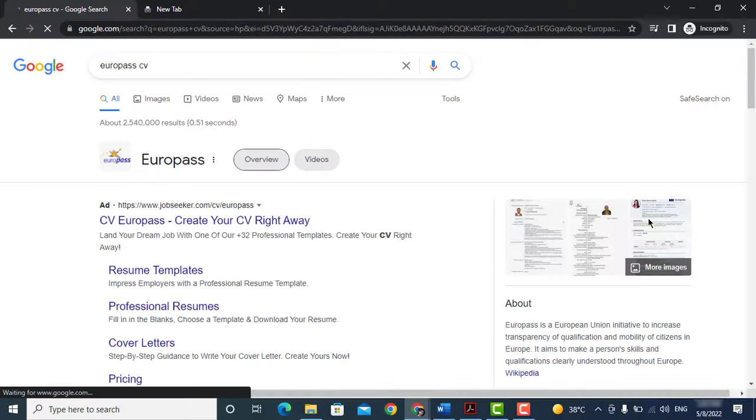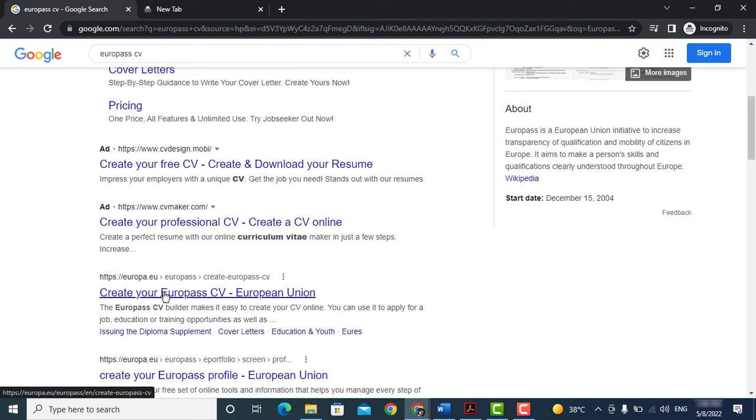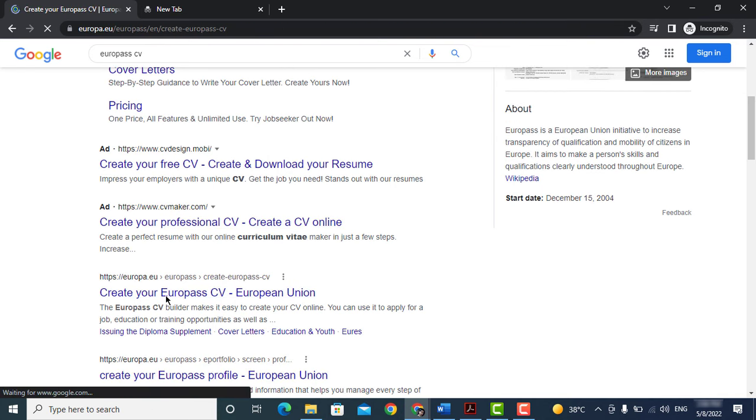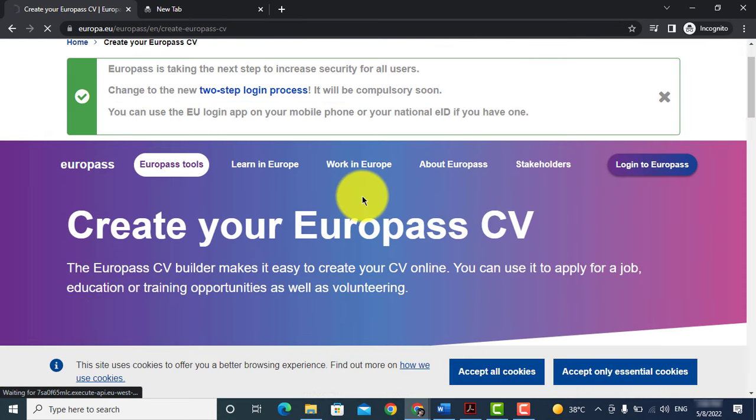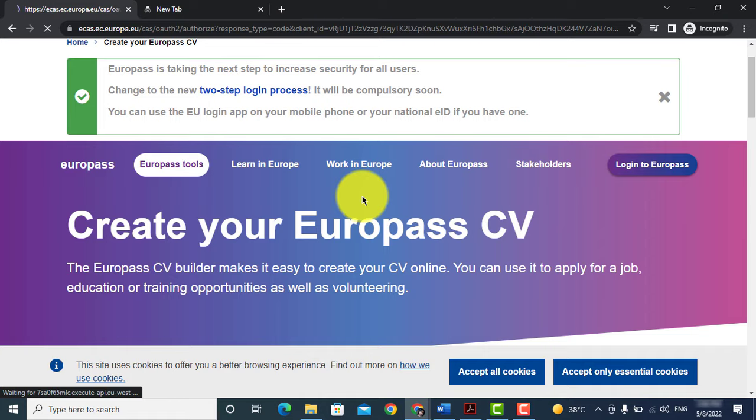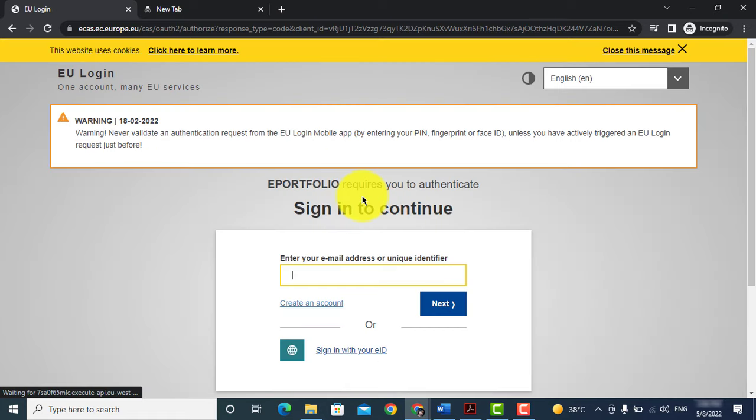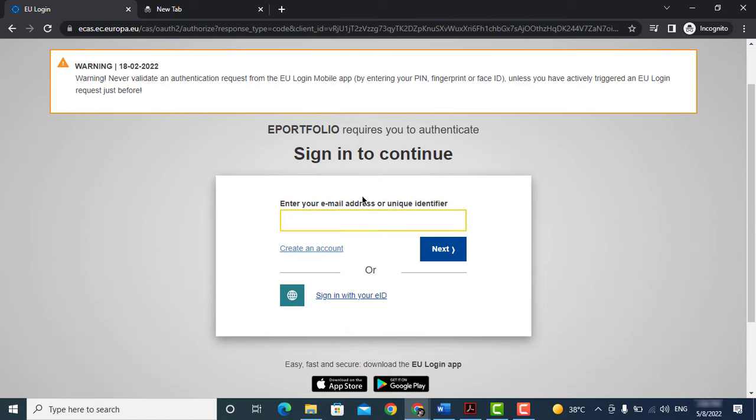Scroll down and open this website. Click on login to Europass if you already have an account. Simply login by using your email and password.